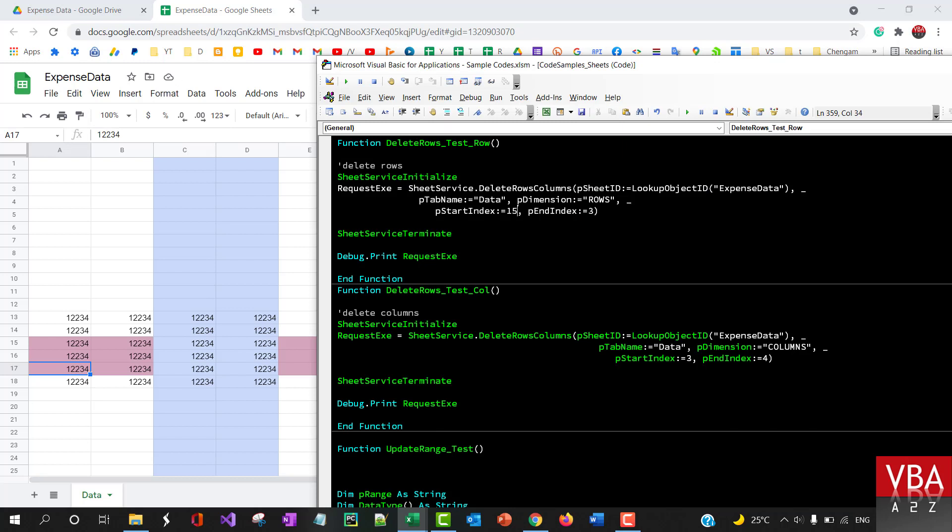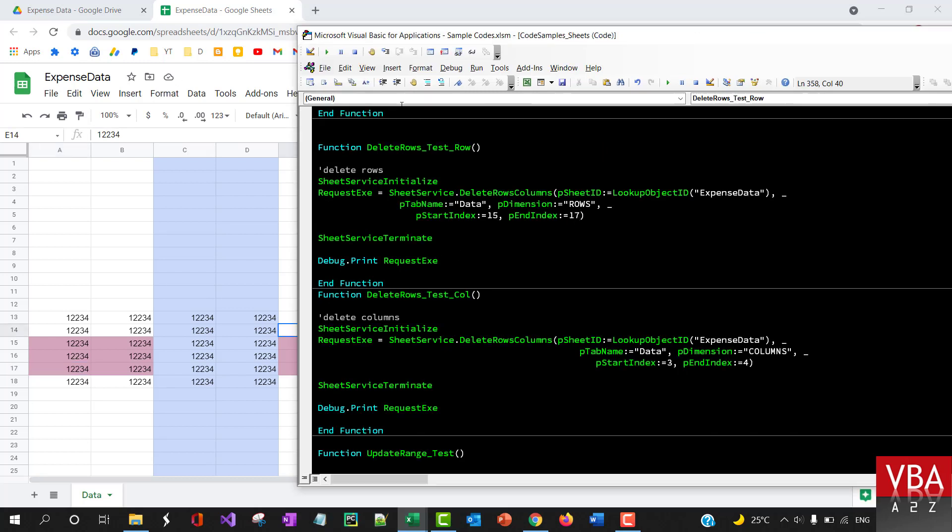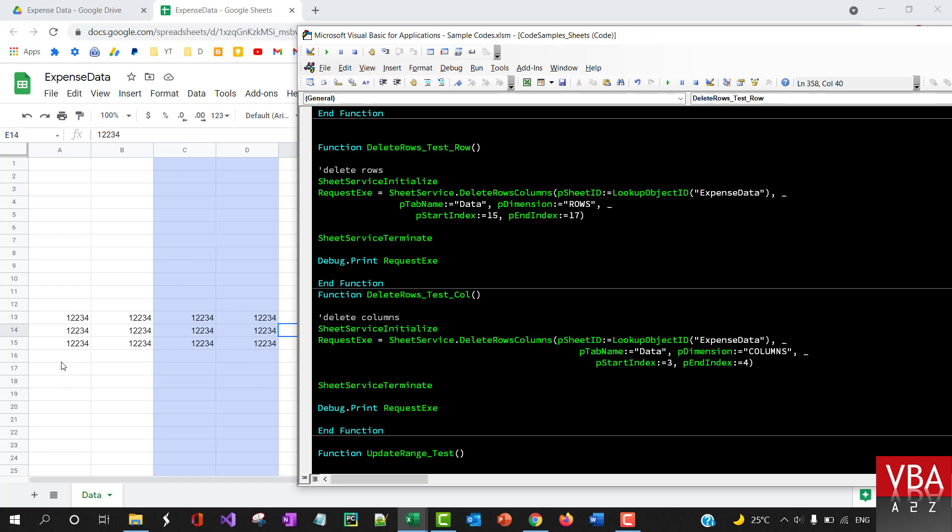Starting from 15 till 17, let me run this. Okay, so it deleted the row numbers, you know, like the ones we highlighted.